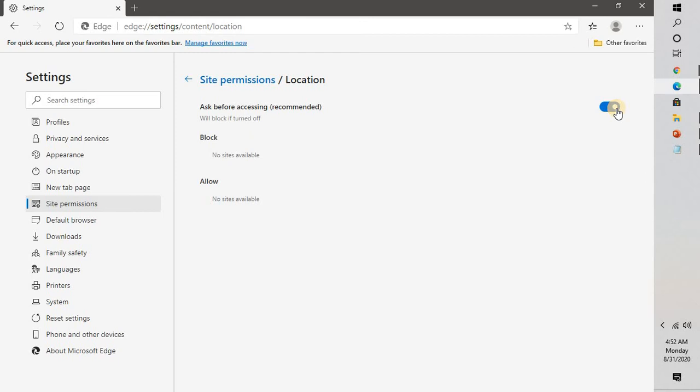the site location site permissions on your Microsoft Edge. I hope this video was useful. If you like this video, please make sure to hit the like button and do not forget to subscribe to my channel. Thank you, have a great day.